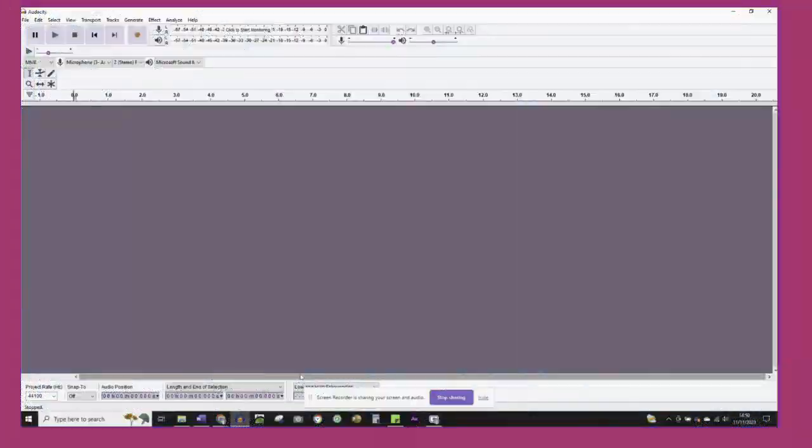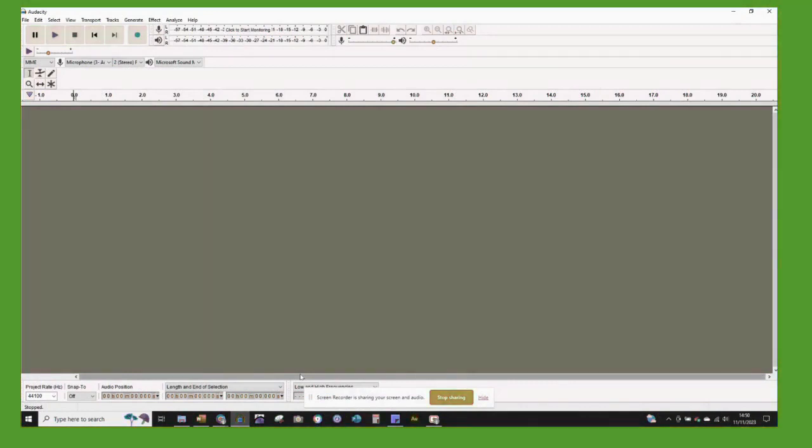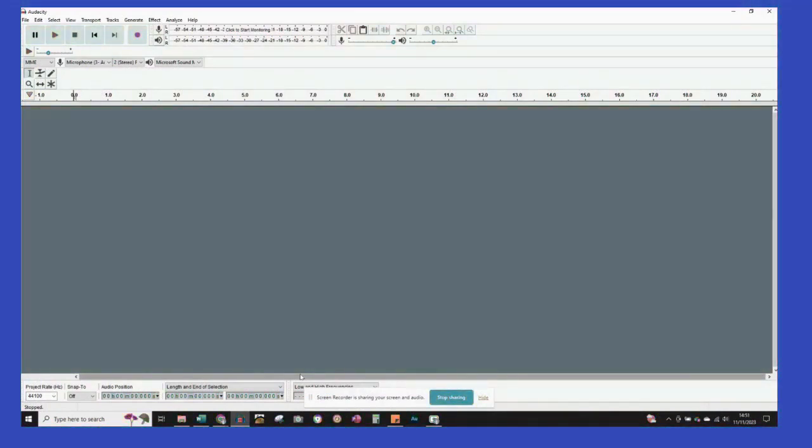Audacity is a free, easy to use platform for multi-track audio recording and editing.